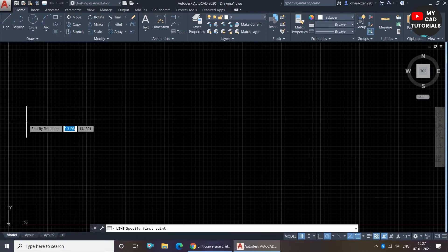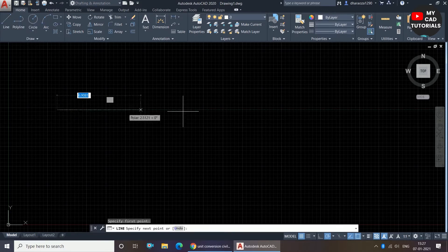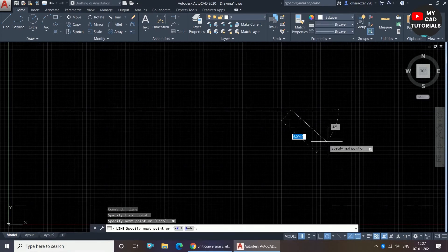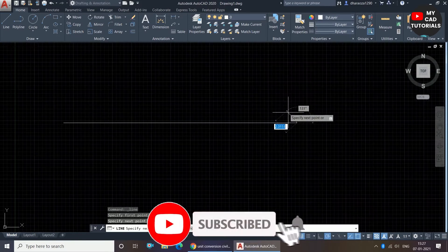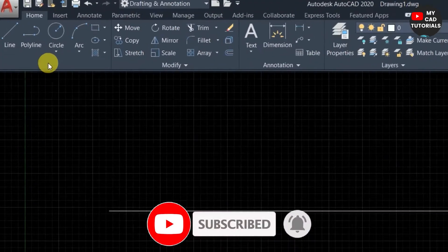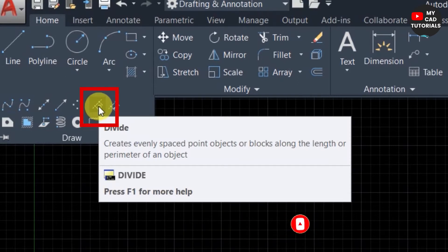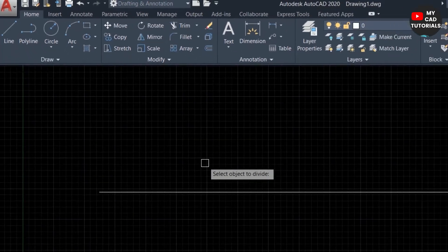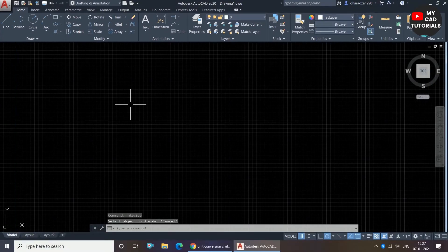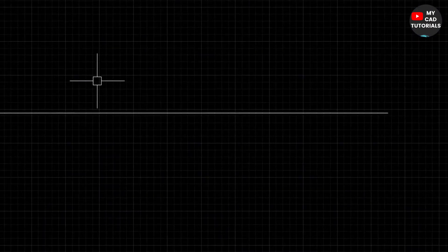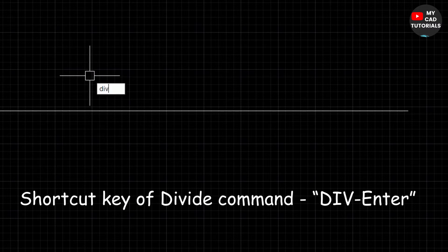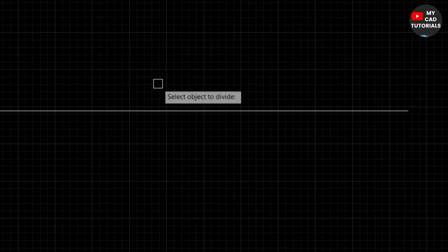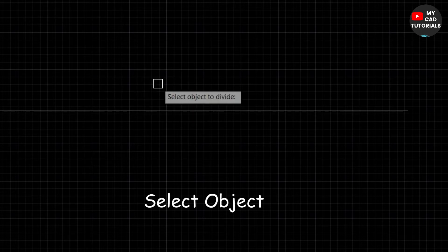For example, I am drawing one line of 30 units and pressing Enter, then pressing Escape to come out from the line command. Now I am selecting the Divide command. The Divide command can also be invoked using the shortcut key — just type DIV and press Enter.